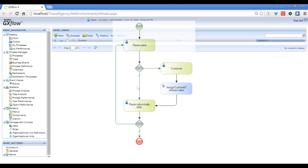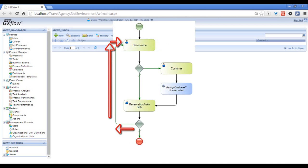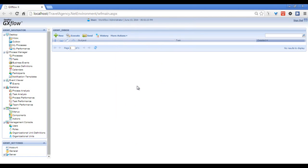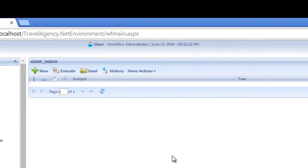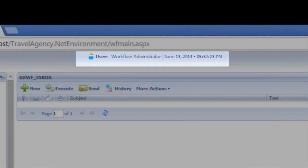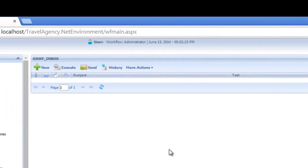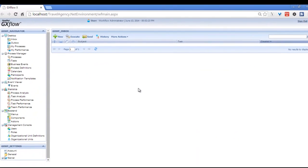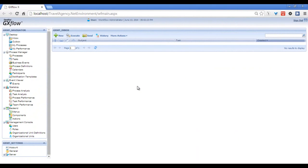We can see that if we had left the checkbox unmarked, the workflow would have again taken us to the reservation transaction at the beginning of the diagram. Something worth noting is that all of these tasks were executed by the same user. This is how it is while we develop and test the process, but in real use there would be different users executing the different tasks according to the profiles that the organization has.